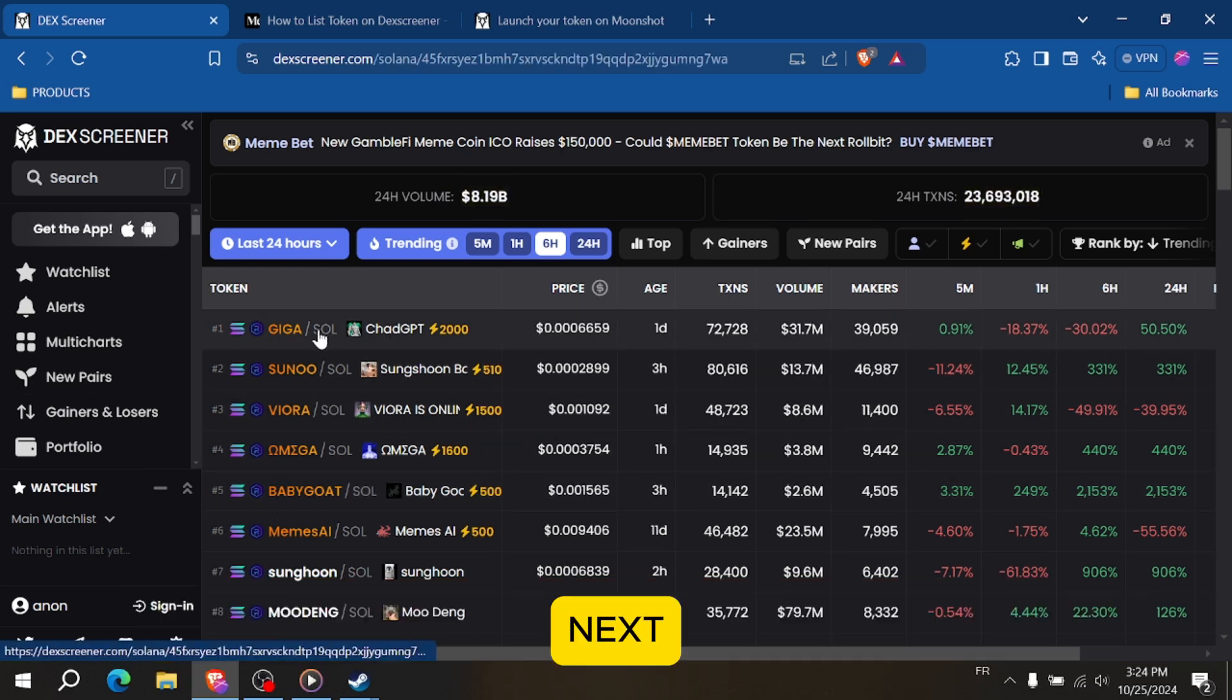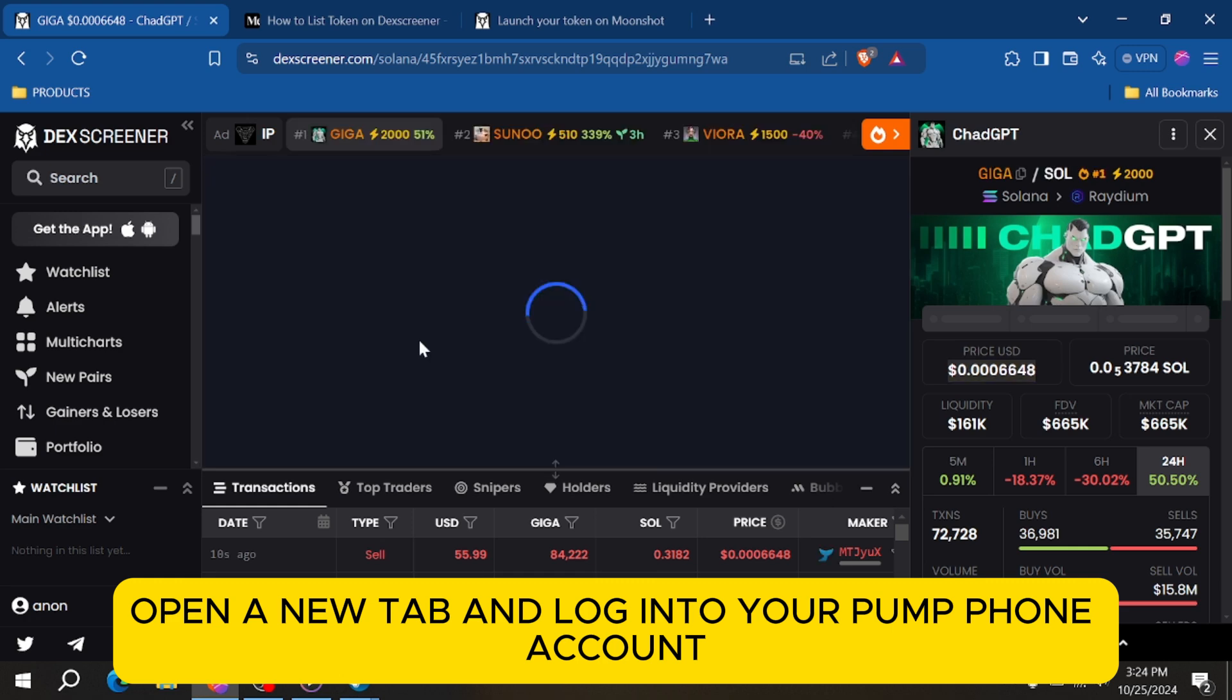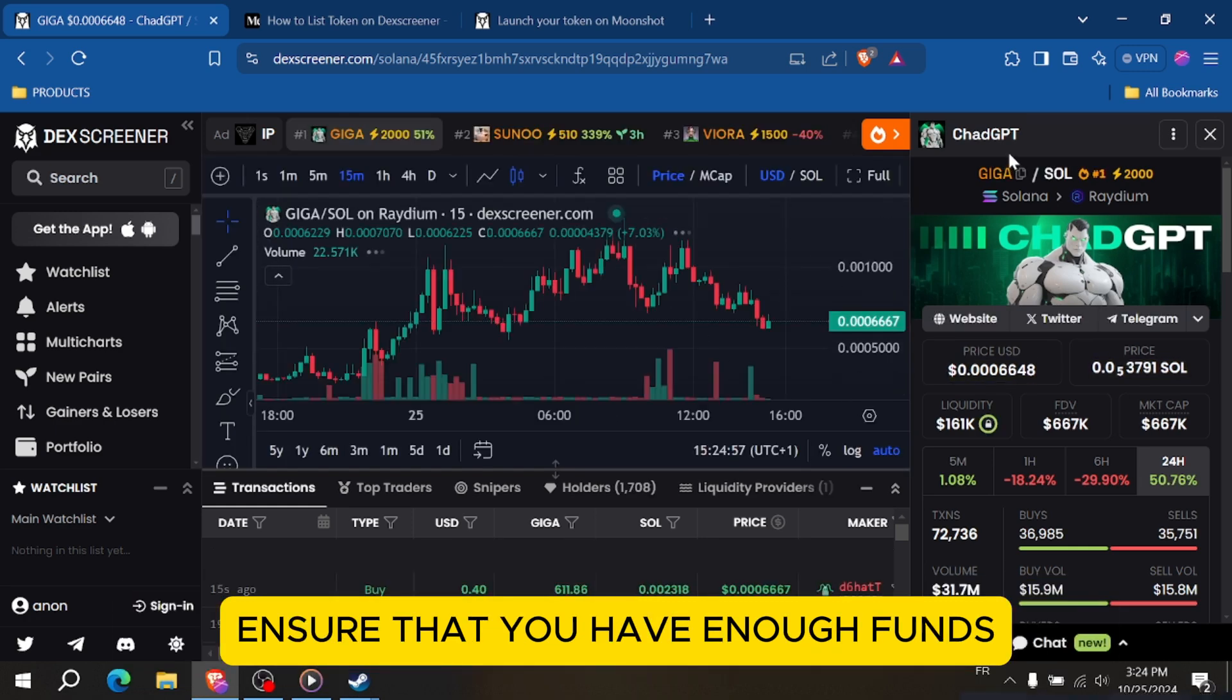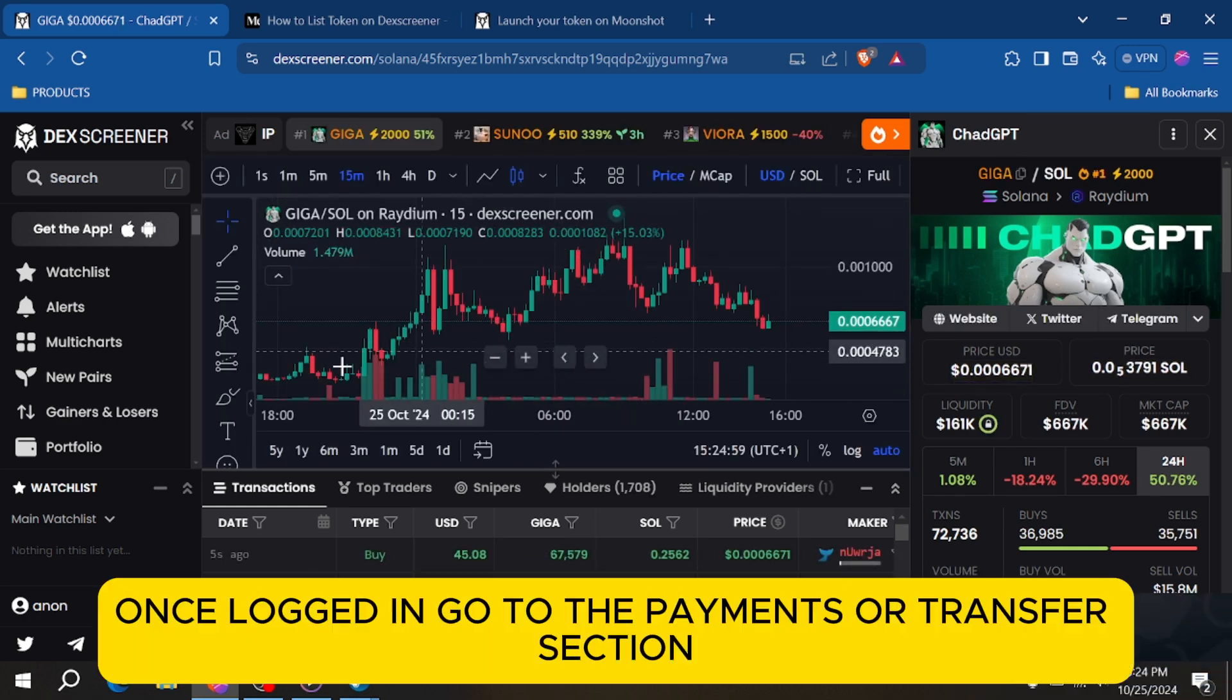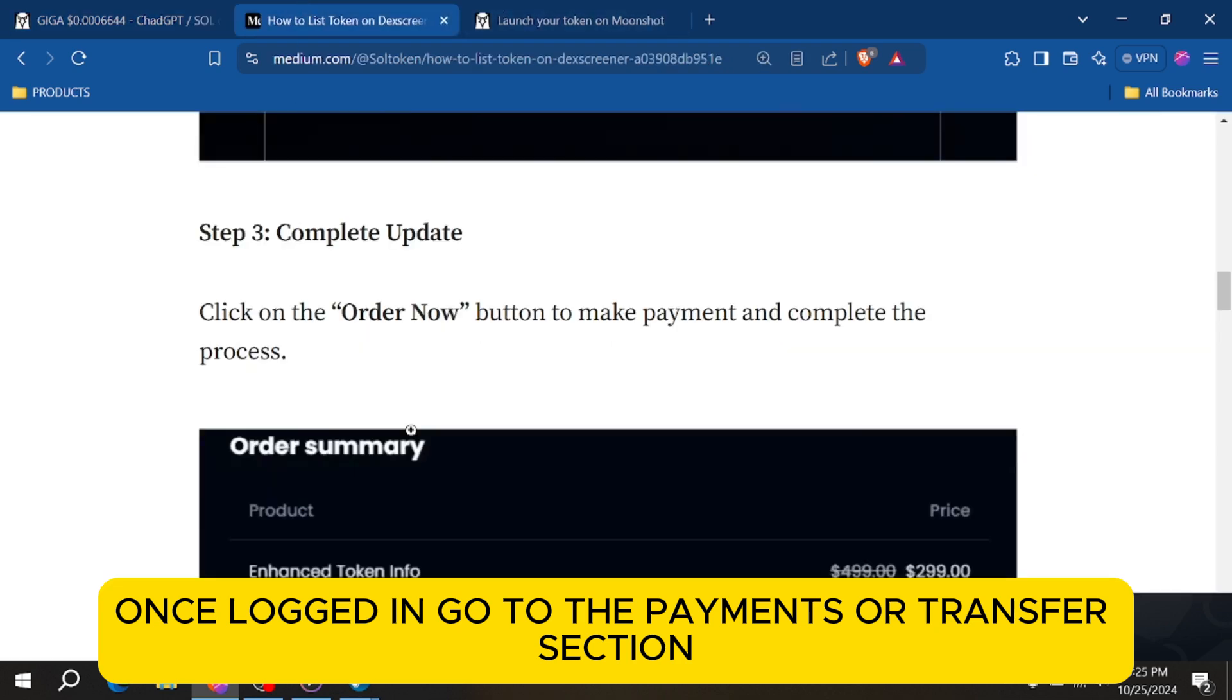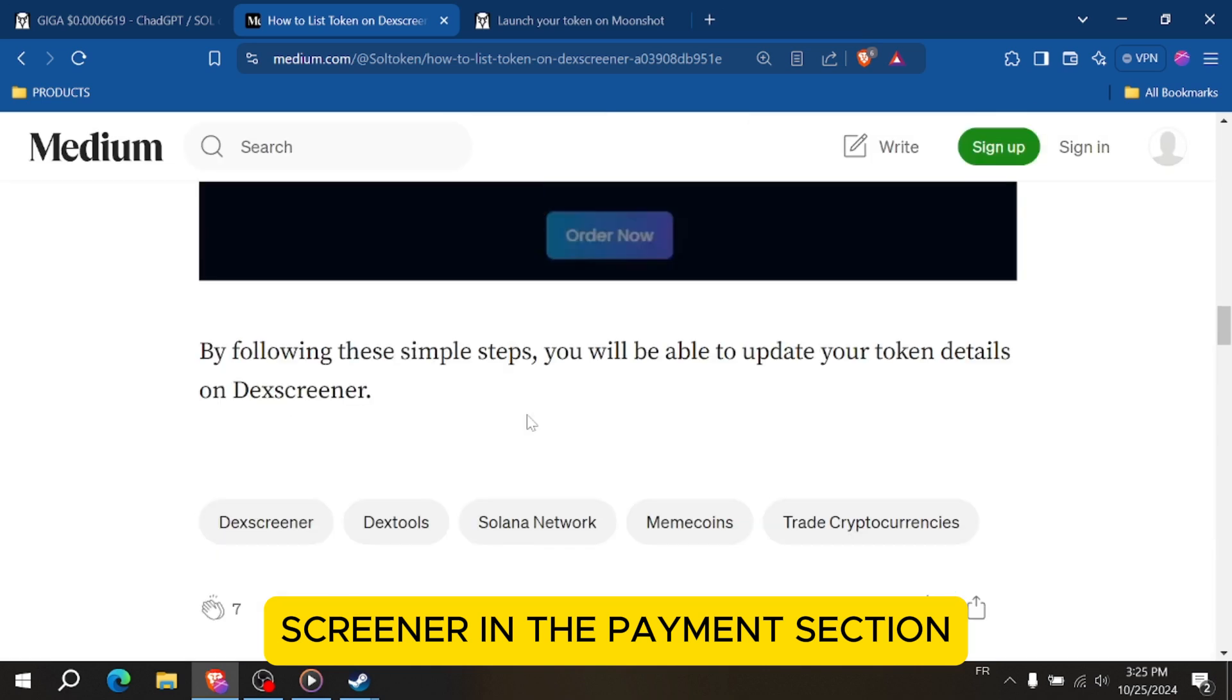Next, open a new tab and log into your PompFund account. Ensure that you have enough funds available for the payment. Once logged in, go to the Payments or Transfer section. This is where you can initiate payments to DexScreener.